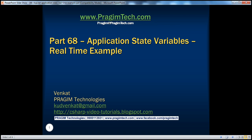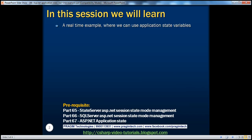Hello, welcome to Presume Technologies. I am Venkat. This is part 68 of the ASP.NET video series. In this session, we'll discuss a real-time example where we can use application state variables. Before continuing, I strongly recommend watching parts 65, 66, and 67 of this video series.